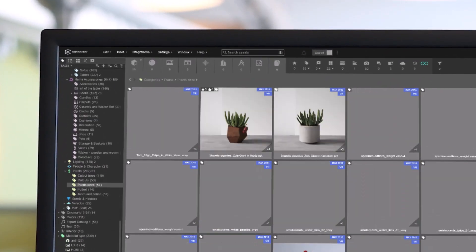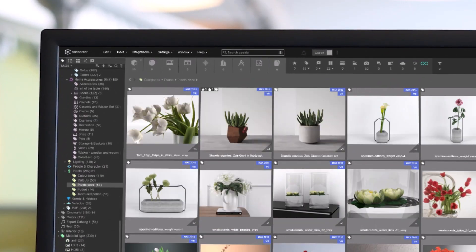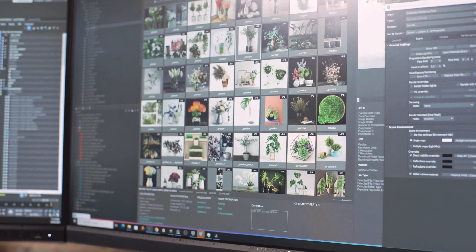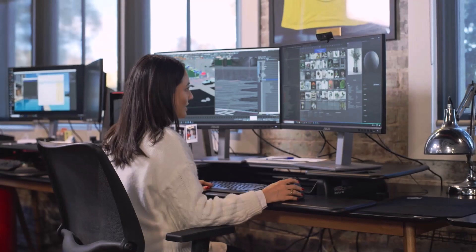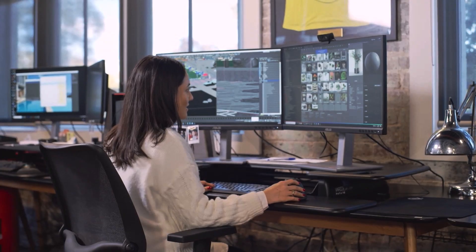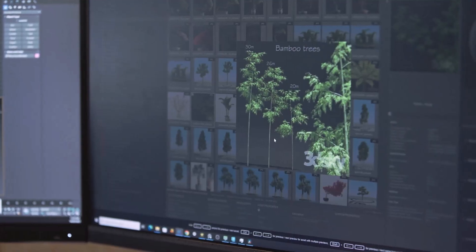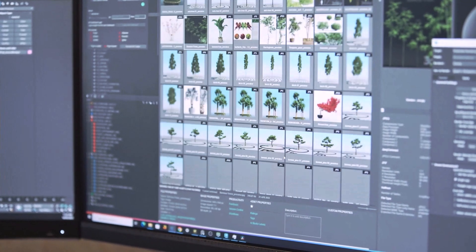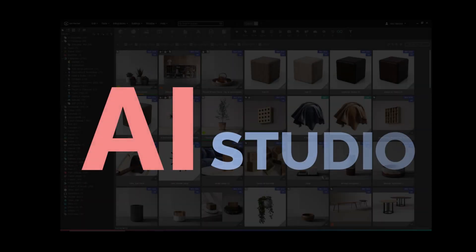Imagine a library where every asset simply fits—organized, tagged, and described without you doing a thing. Welcome to Connector Suite's AI Studio.